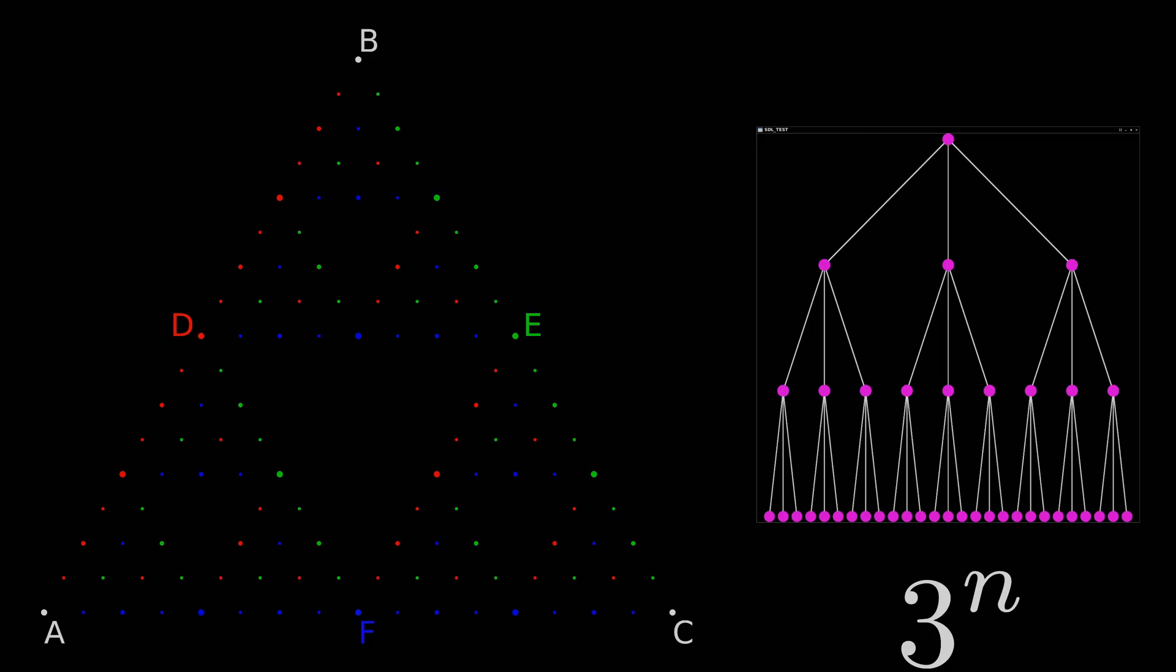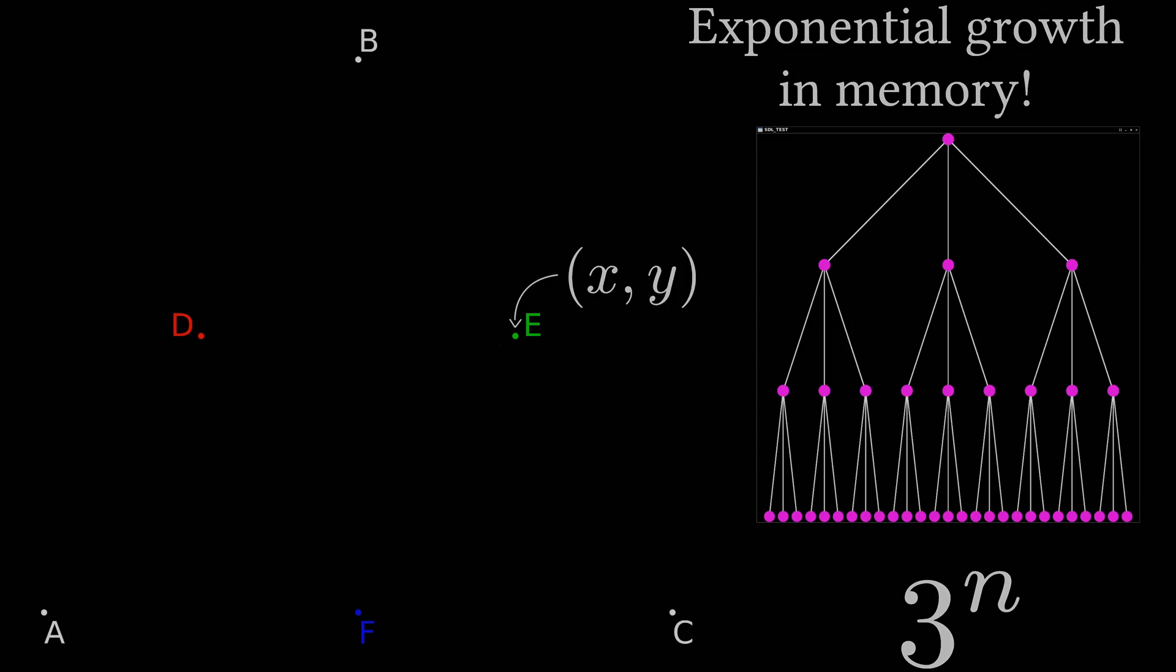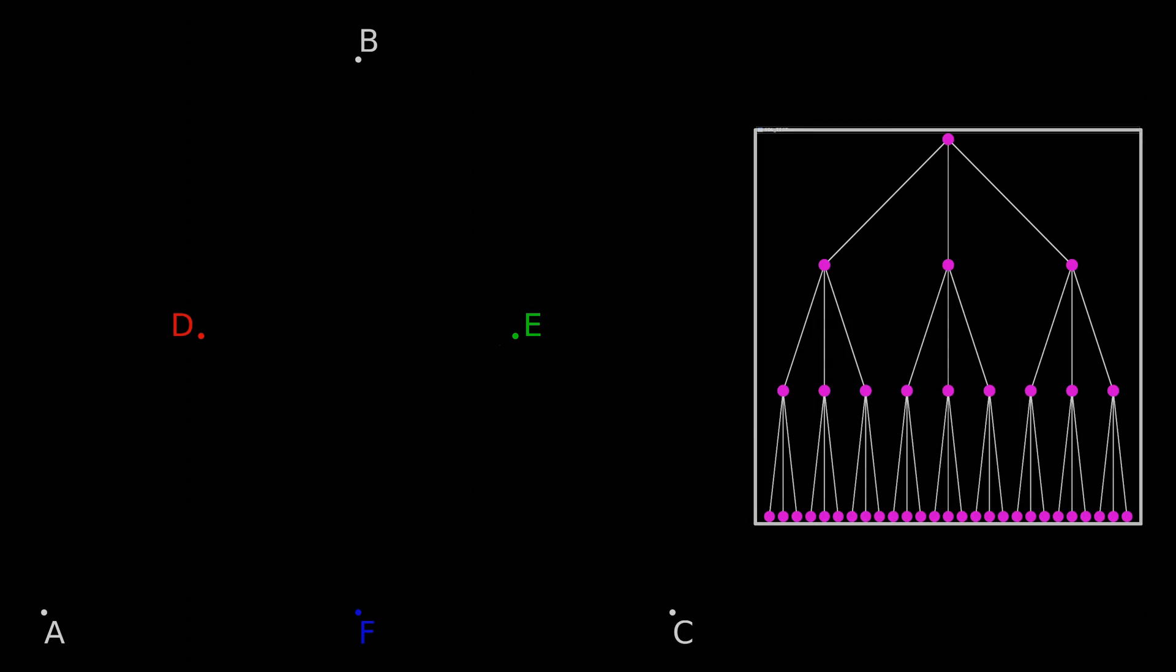If each node holds a tuple of the xy location for each point, then the memory footprint also grows exponentially. Honestly, the simplest way of creating this animation would be to fully generate the tree we want in the end, in this case up to four generations, and then do a breadth-first search over the elements.